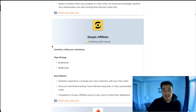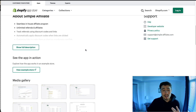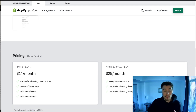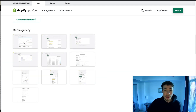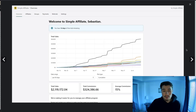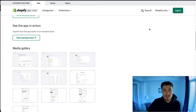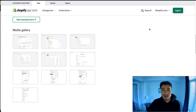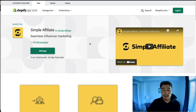The last one is Simple Affiliate. This one is good in terms of pricing — it has a $14 plan and a $20 a month plan. There's no free plan, but it is much cheaper than some of the alternatives, and it offers the same core features: affiliate tracking, affiliate onboarding, and setting commissions. Simple Affiliate also offers a 14-day free trial.